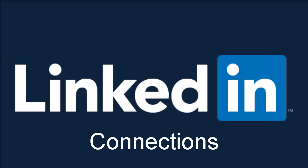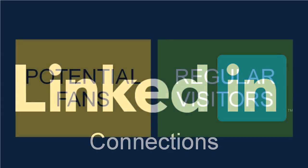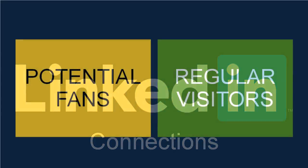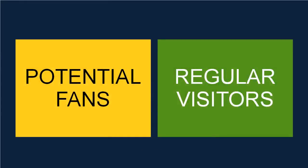What you're now doing is converting your LinkedIn connections into potential fans and regular visitors for your website. This might also lead to some people signing up to your mailing list, or even becoming direct customers or clients, if your site is good at converting.